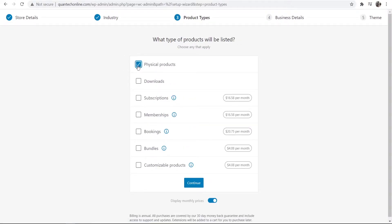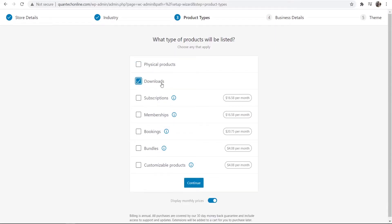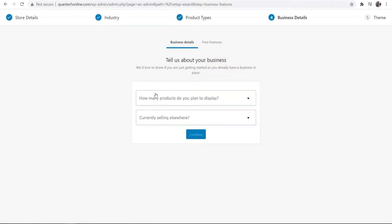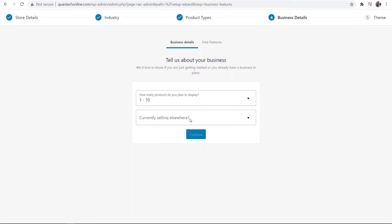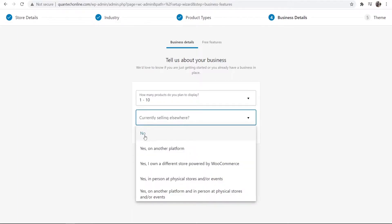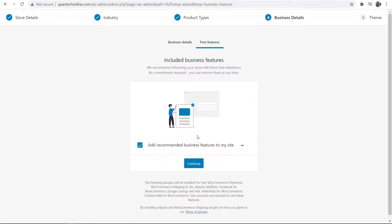Now what we're going to do is uncheck physical products and check downloads here because again it is a digital product and we can continue because we don't need a subscription or a membership this is going to be free. How many products do you plan to display? We're just going to do 1 to 10 and we are not currently selling elsewhere and we're going to continue.